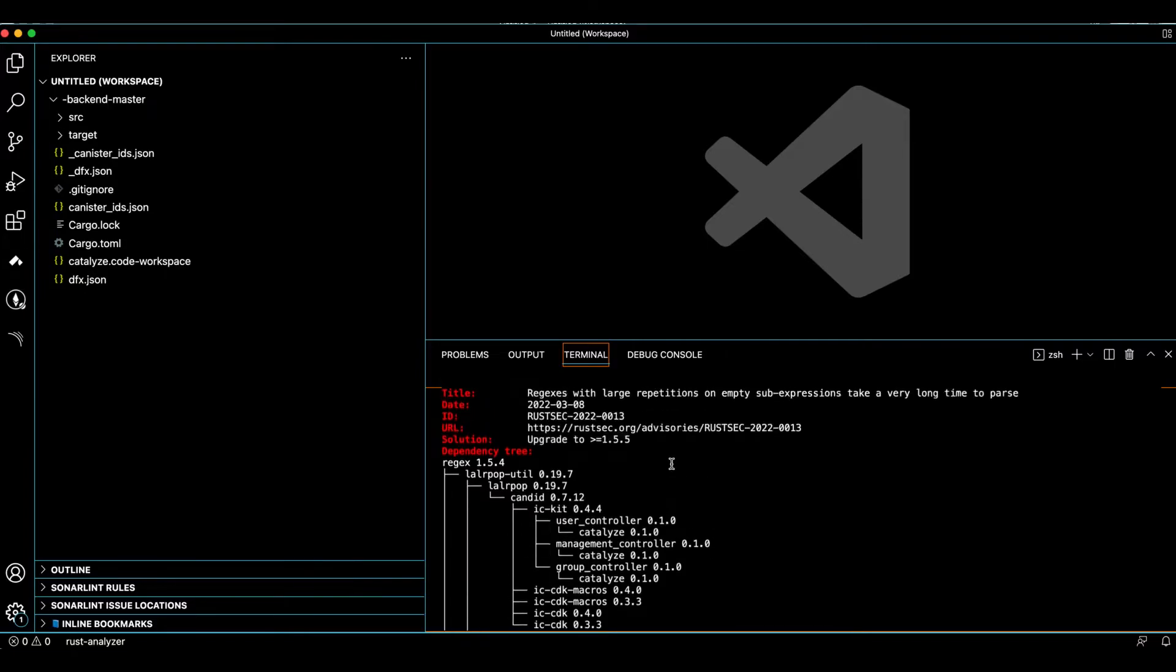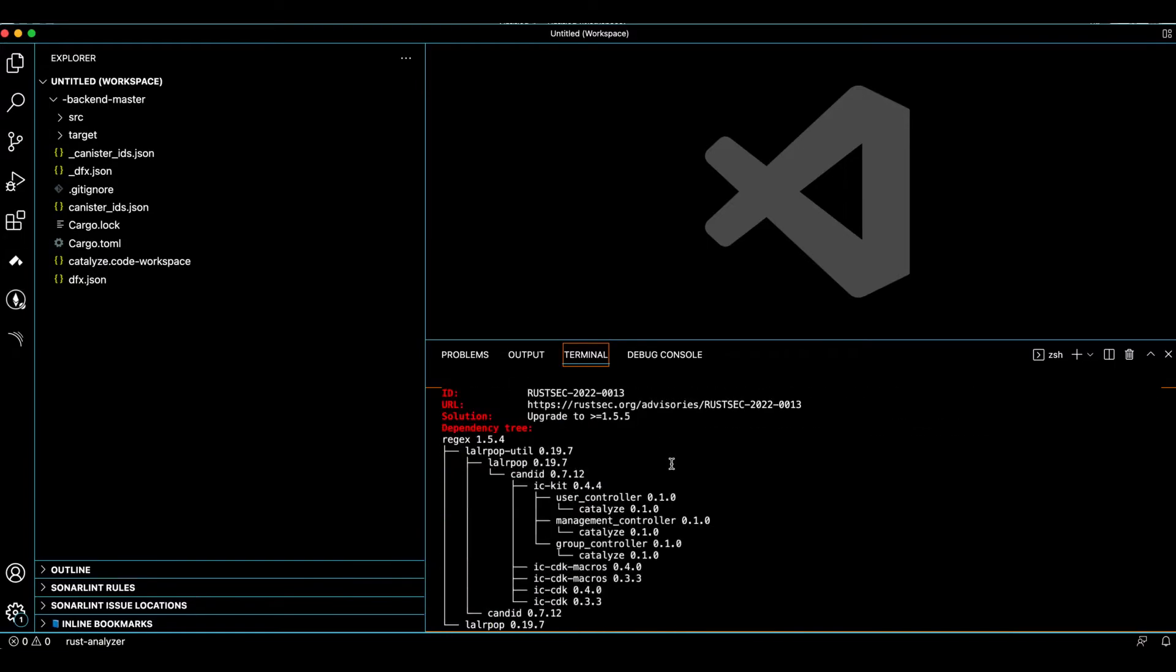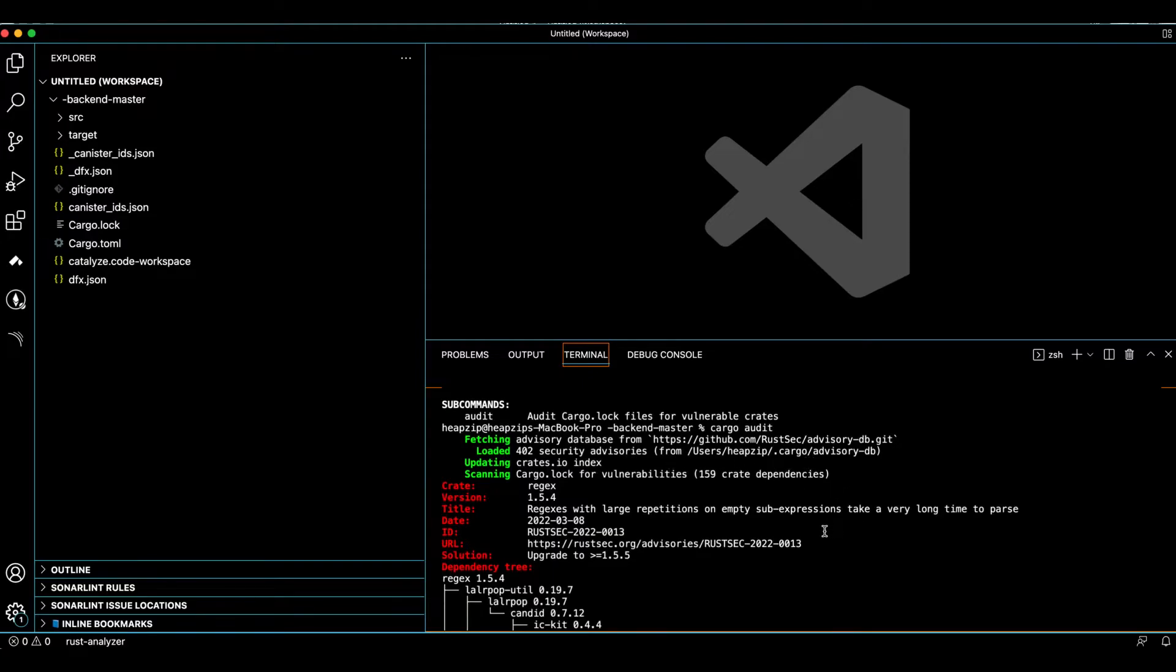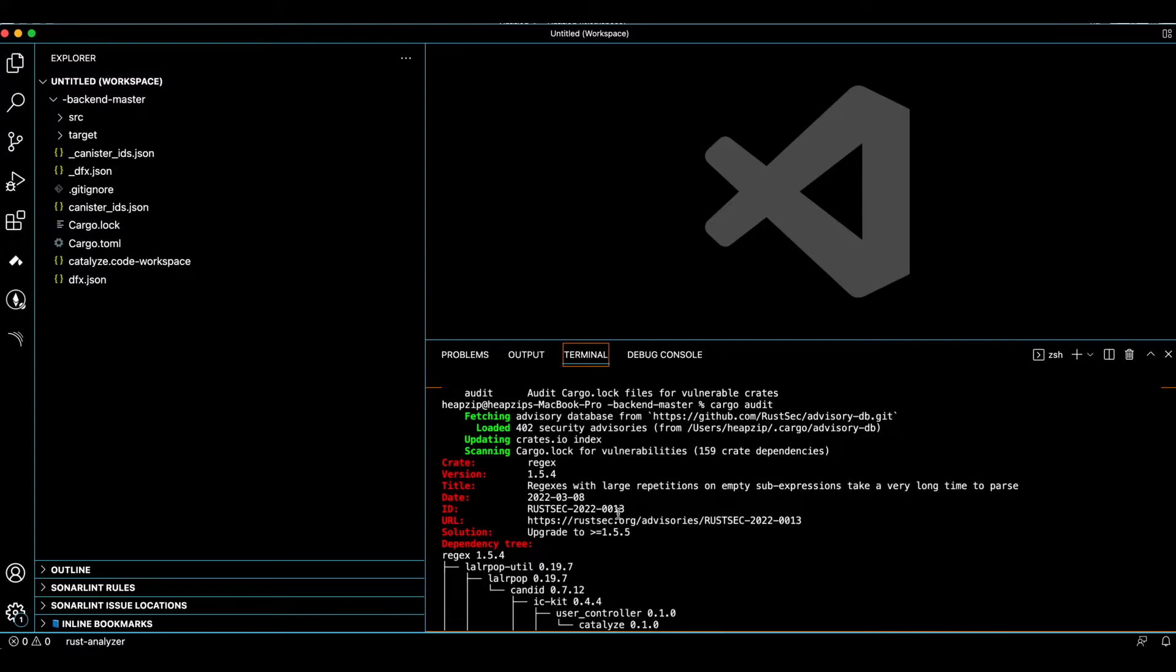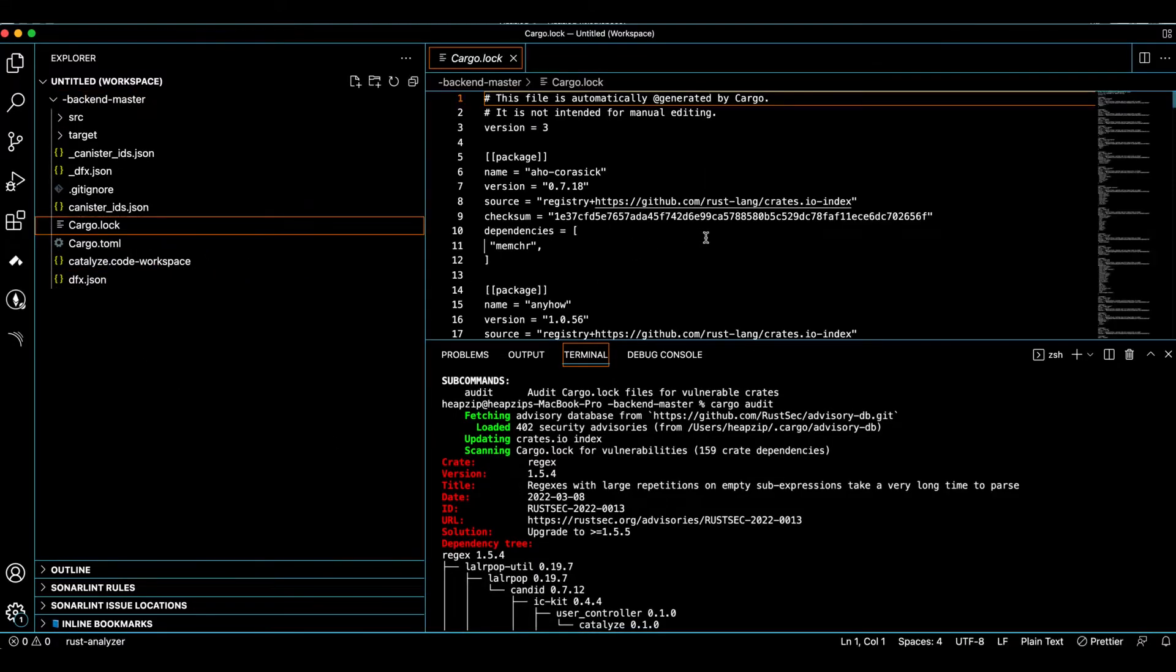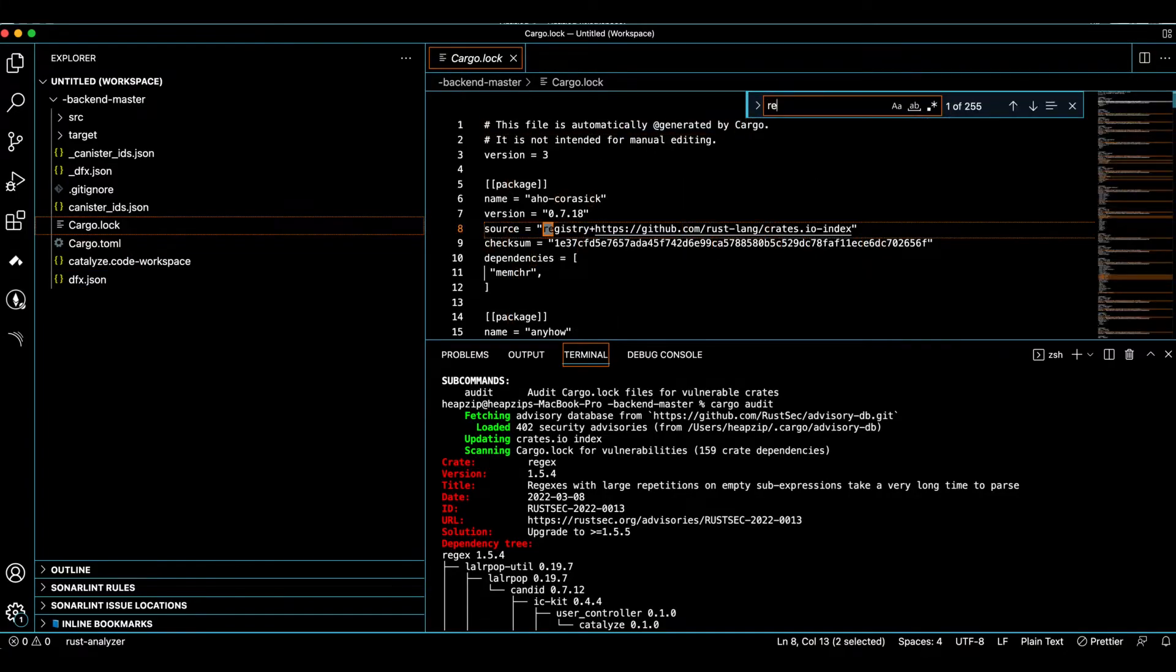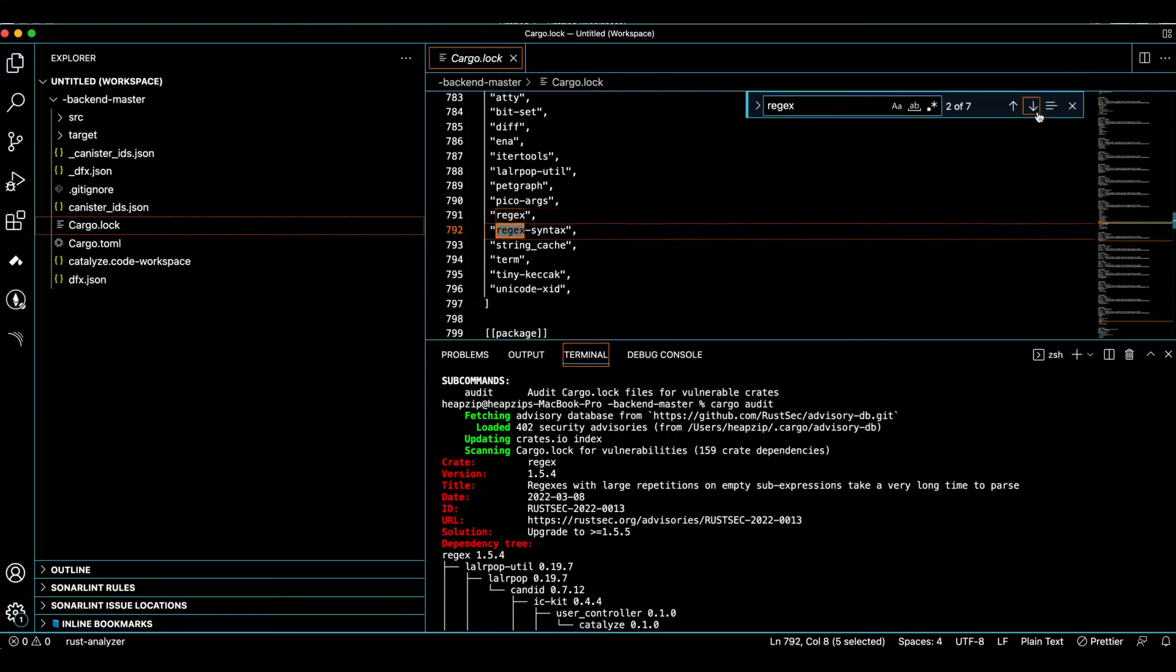So as you can see, it quickly actually found a vulnerability here. And one of them is related to basically regex. So if I go to Cargo.lock here and scroll down, I can find the issue.